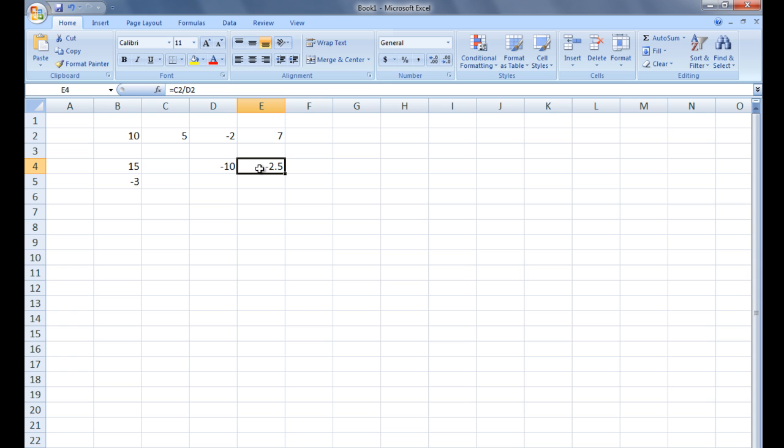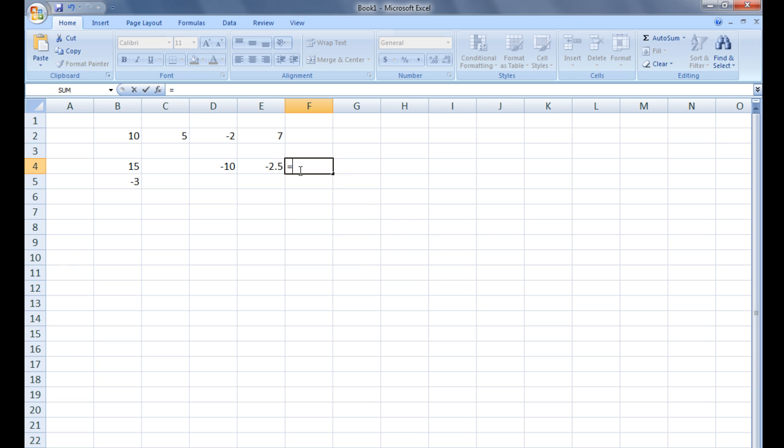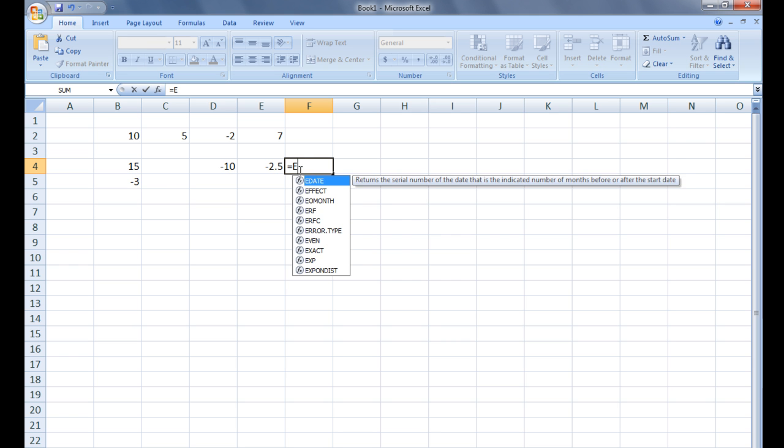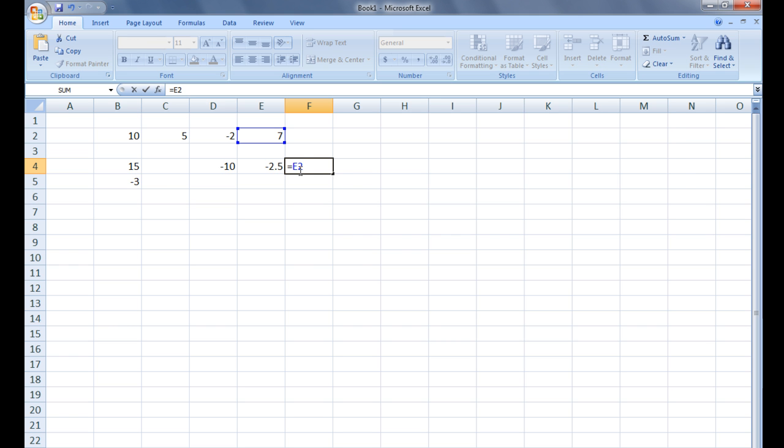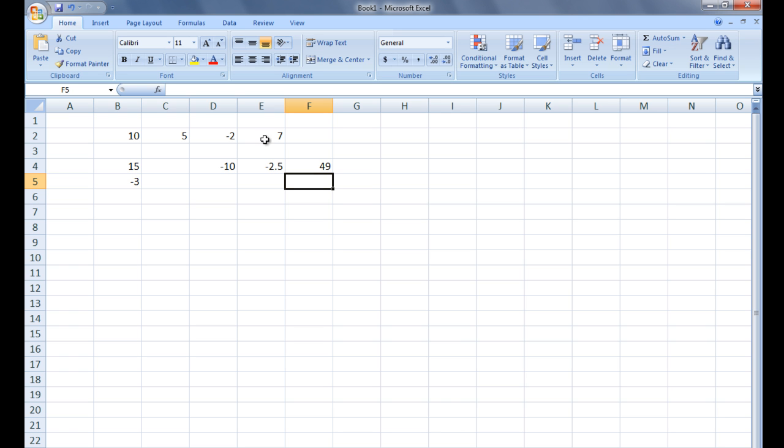The caret symbol is used for exponents. You can type a caret, which looks like an up arrow, by holding the shift key while typing the number 6. In cell F4, let's type equals E2 caret 2 and hit Enter. The value in E2, which is 7 at the moment, is raised to the second power. The resulting value, 49, is displayed in F4.